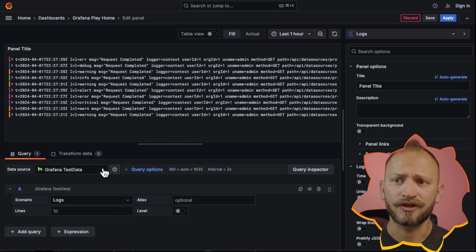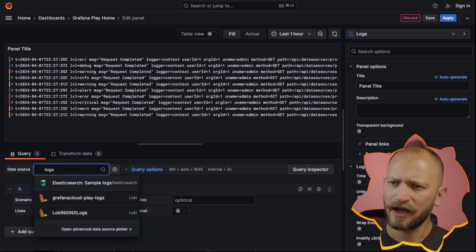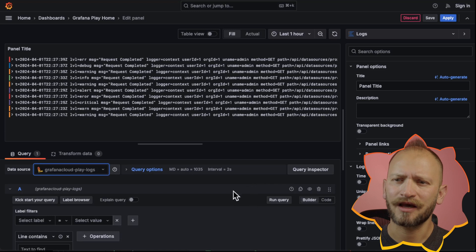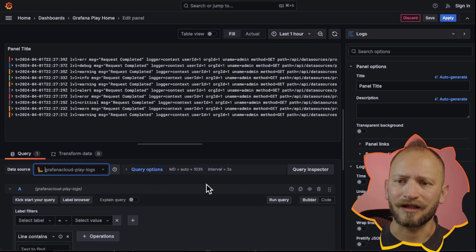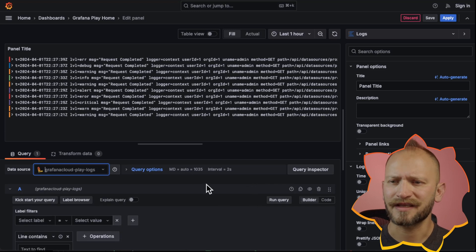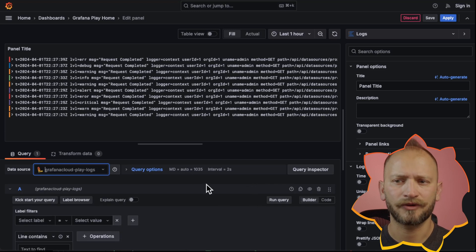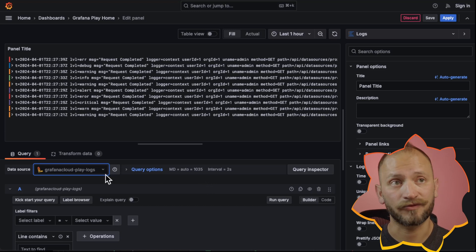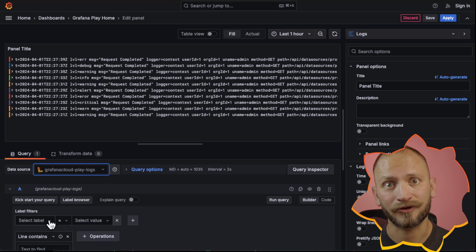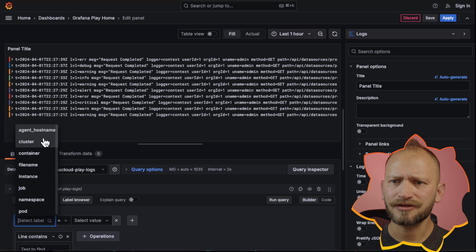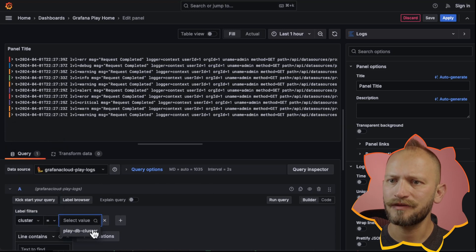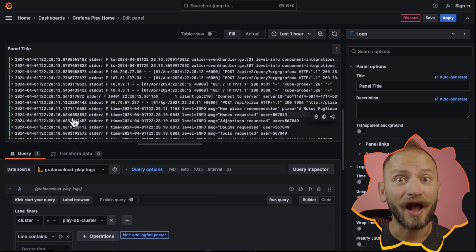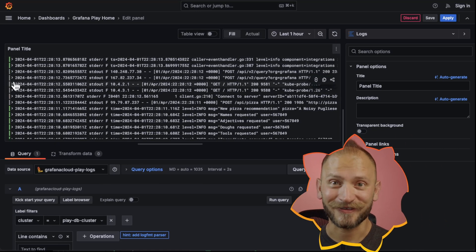So far we have used the test data data source. Now let's select the Grafana Cloud Play Logs data source, which is a Loki data source with several settings related to LogQL. We want to dive into it as it is a vast topic — for more information, link in the corner. Let's select the label cluster and equal it to play DB cluster. Let's click run query and voila! More logs with colors!